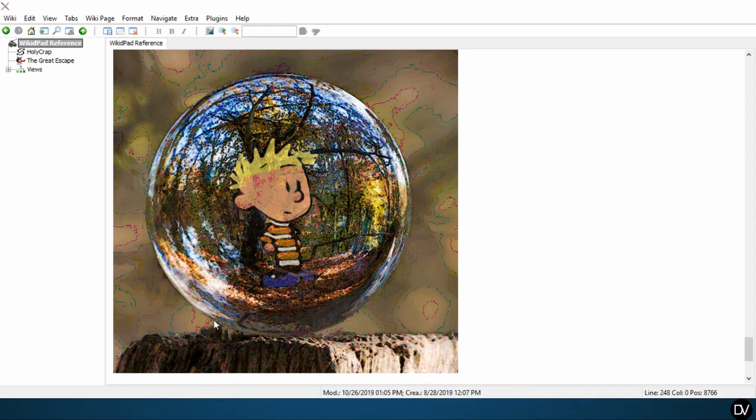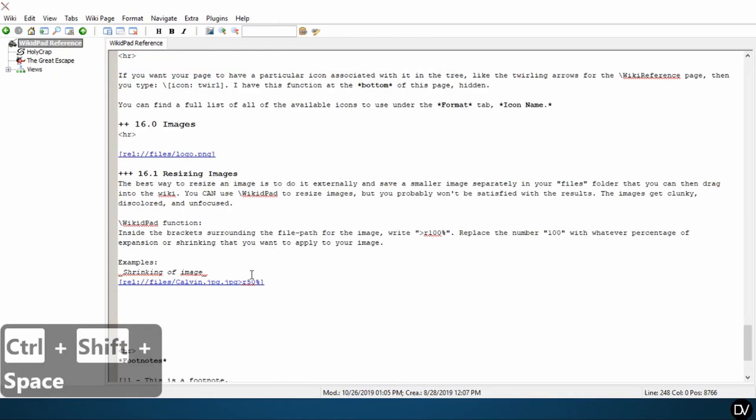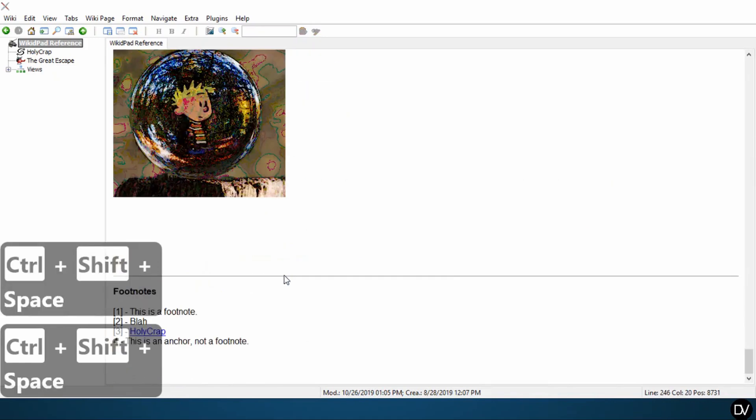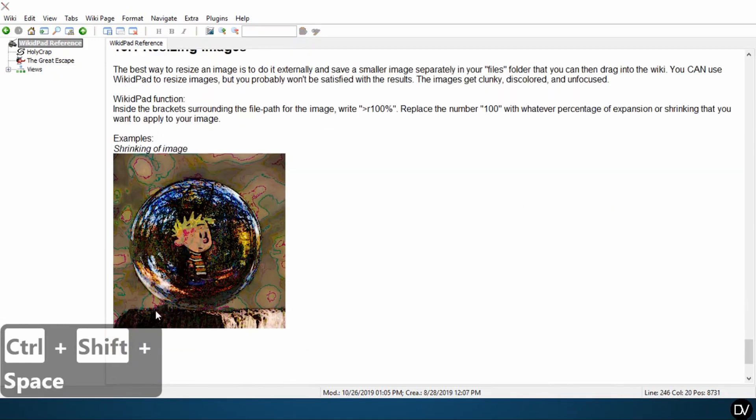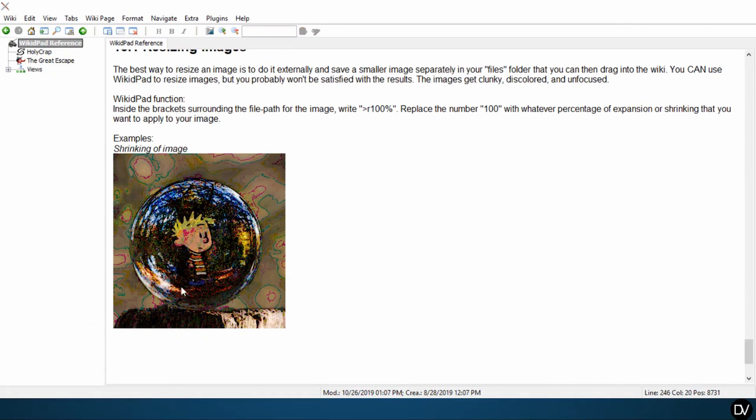I want to show you what that looks like if we take that down even more, we'll go to 25%. And see the colors are discolored, it's getting darker in weird places.